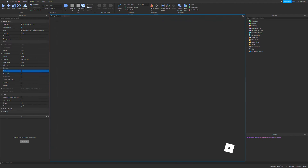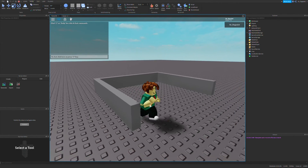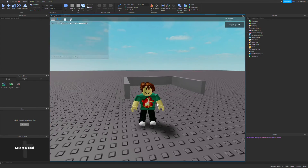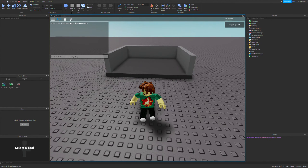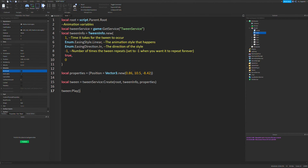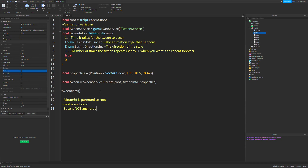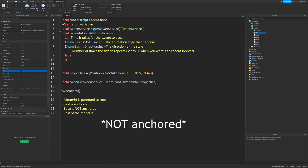Let's play this and test it out. It should animate — look at that. It's kind of clipping through the ground, but you can change that. So to recap: make sure Motor6D is parented to root, root is anchored, and the base is not anchored. It doesn't matter if these are CanCollide or not — I like to keep them off. And the rest of the model should be anchored.